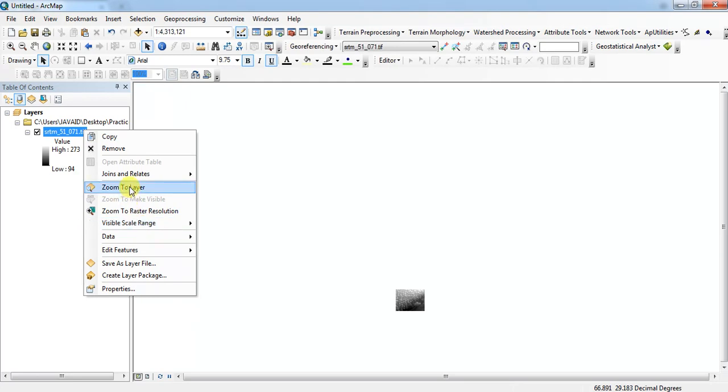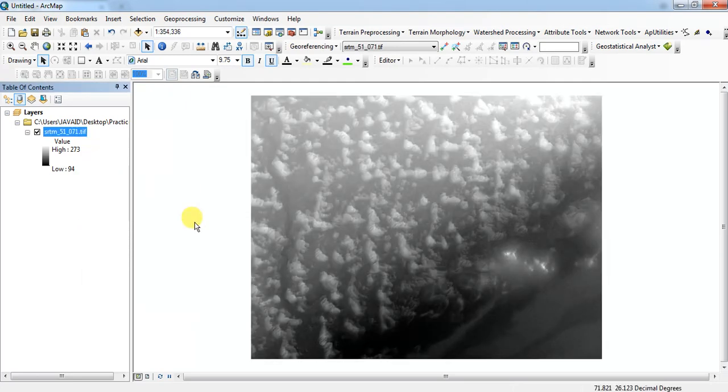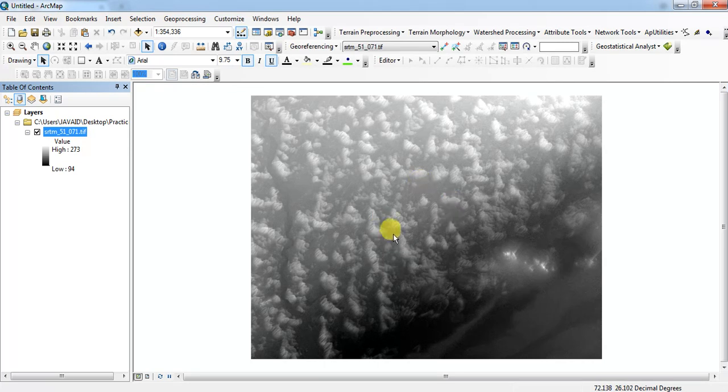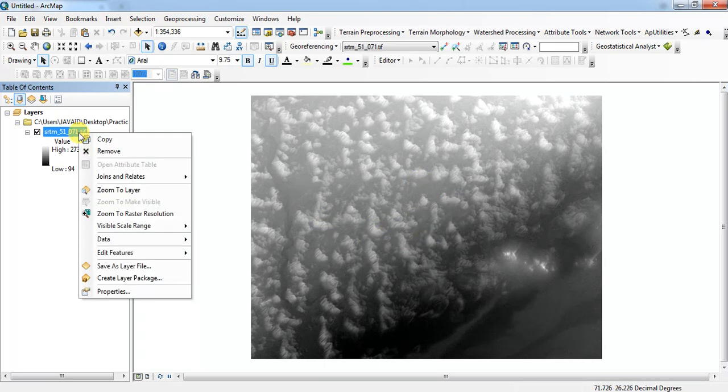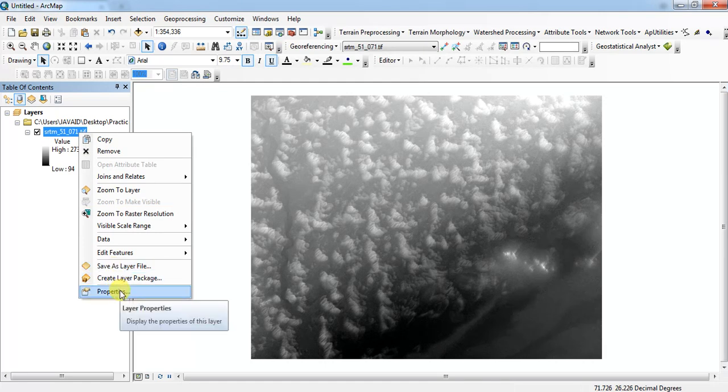Zoom to layer. This is our DEM file. Now if you check the properties of this DEM...